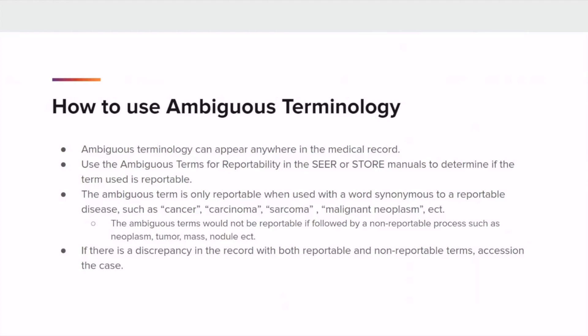Additionally, even if a term is listed in the manual, it's only reportable when used with a word synonymous to reportable disease, such as cancer, carcinoma, sarcoma, malignant neoplasm, etc. The ambiguous terms would not be reportable if followed by a non-reportable process, such as neoplasm, tumor, mass, or nodule. If there's a discrepancy in the medical record with both reportable and non-reportable terms, assess in the case based on the reportable ambiguous terminology.